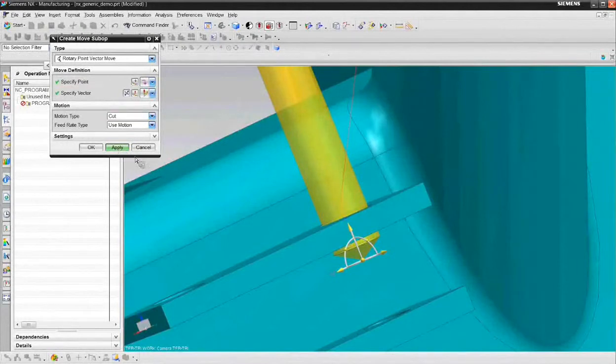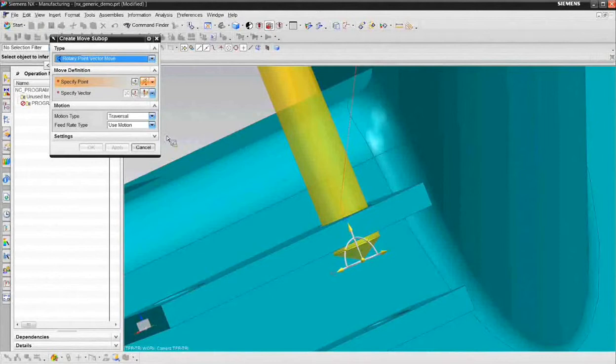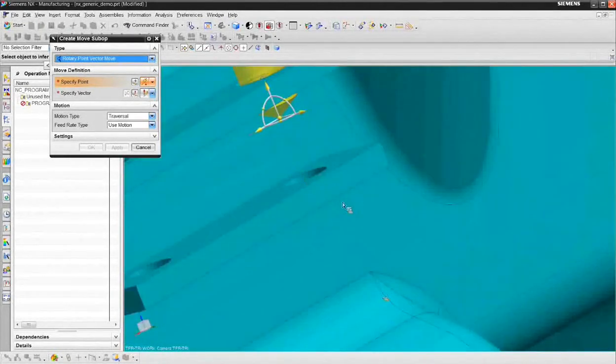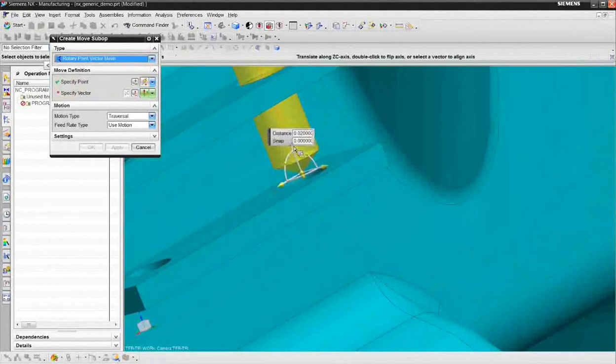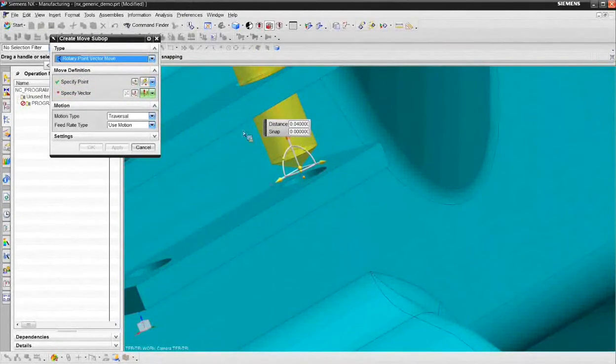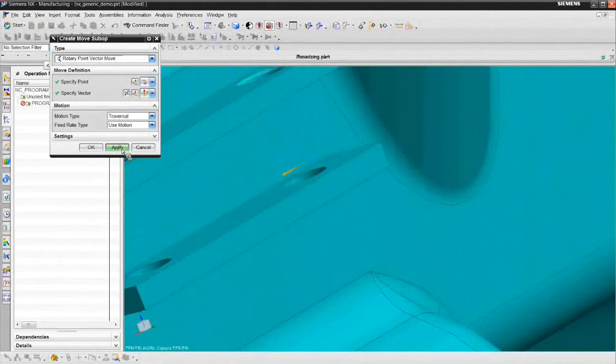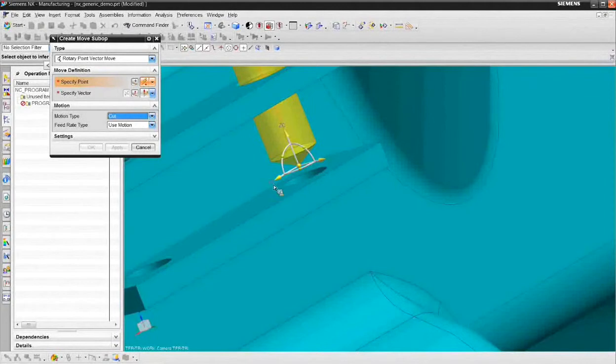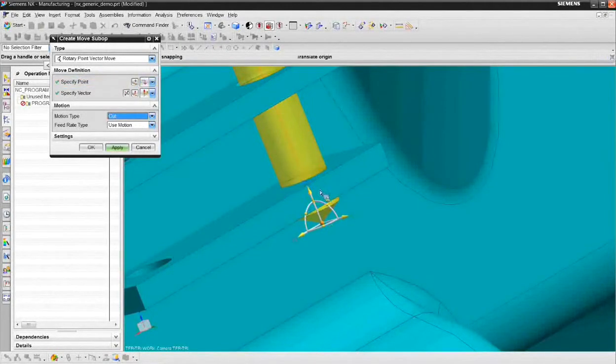Now we want to go to traversal feed rate because we're cutting air, so I'll say at the traversal feed rate, the next point that I want to go to is, I'll pick that arc, and I'll say let's go about 50 thousandths back from that point. Choose apply. Now we'll be back to the cut feed rate, and I'll say let's simply go to about that deep, and choose apply.